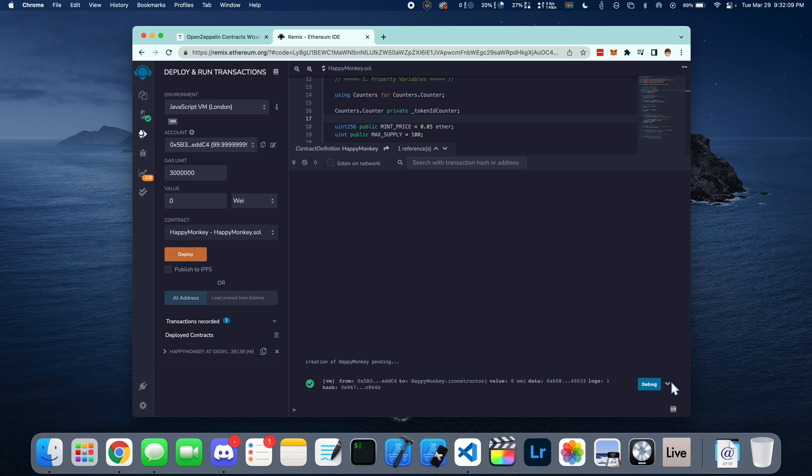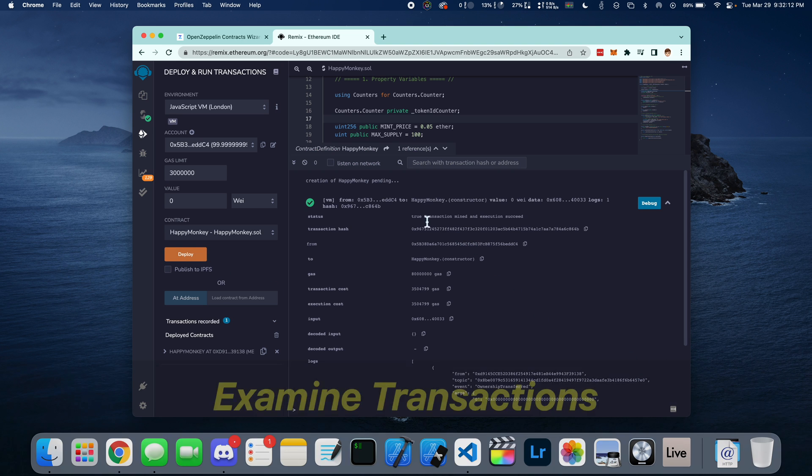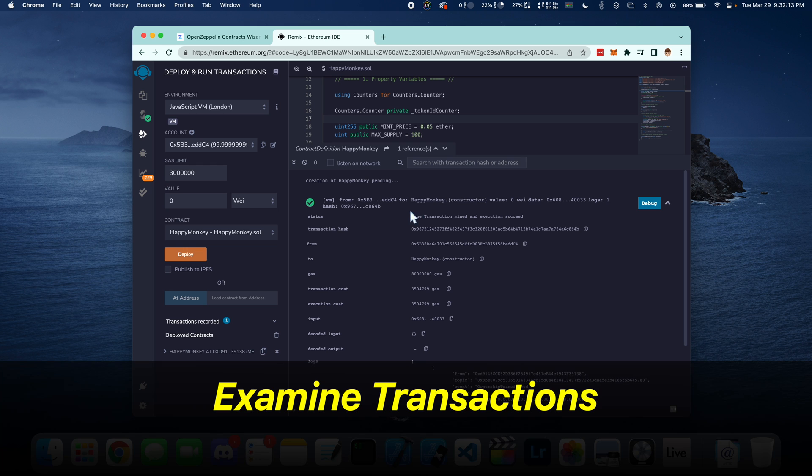And here you can see on the right side, this is the transaction debug window. It's going to show you all of the transaction information for this.